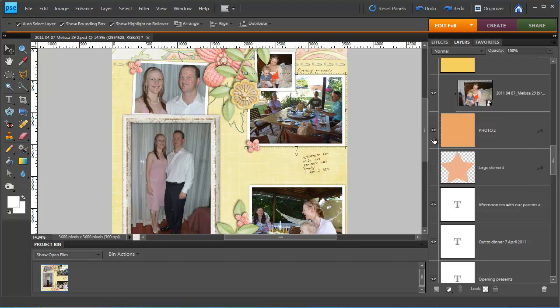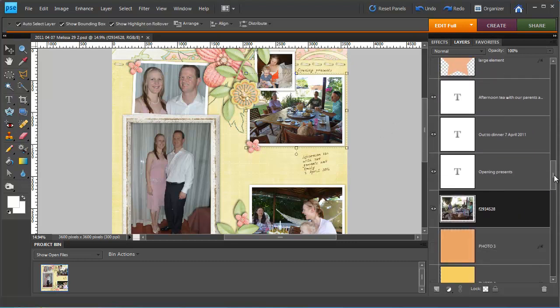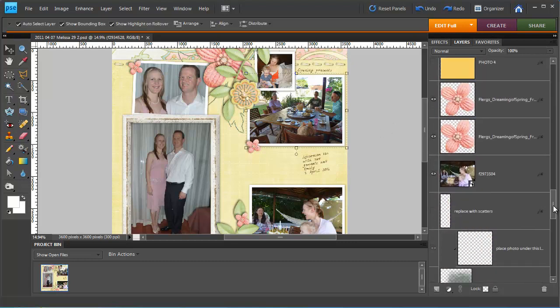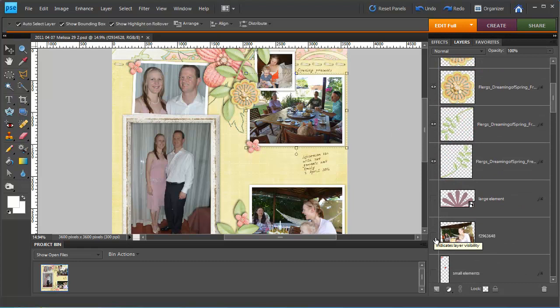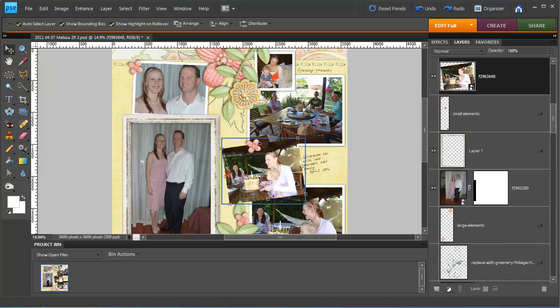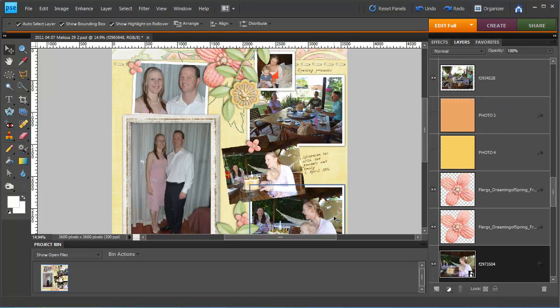I've got my digital scrapbook layout here and I'm just going to add another picture to the page. Here's my picture. I want this photo to match the other layers in my document.